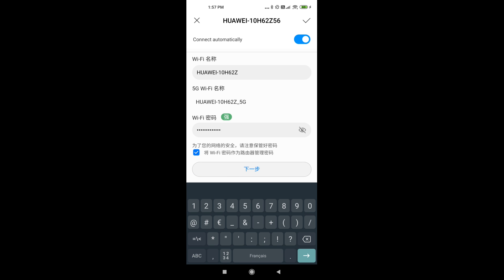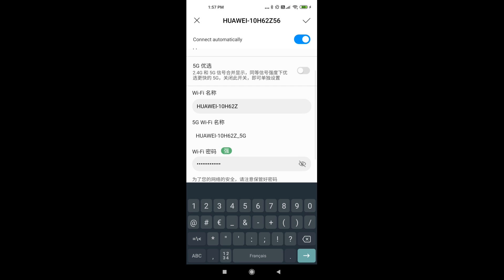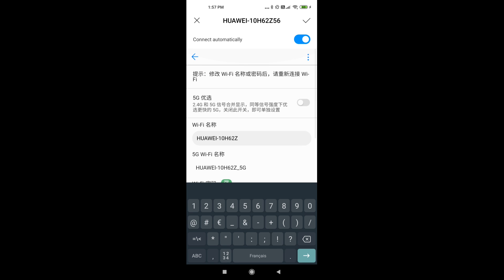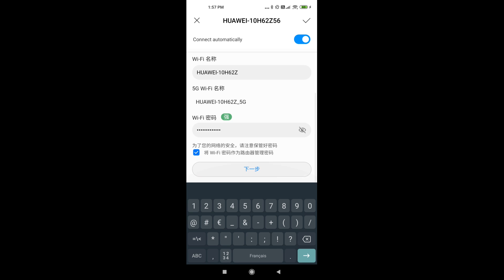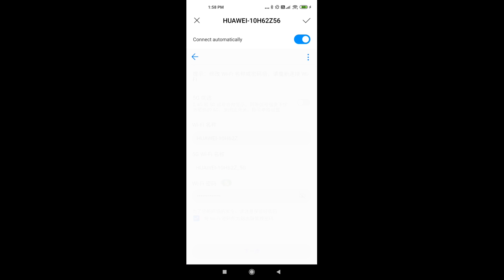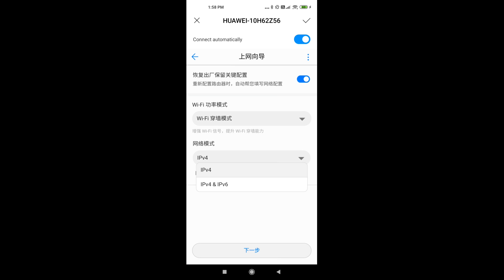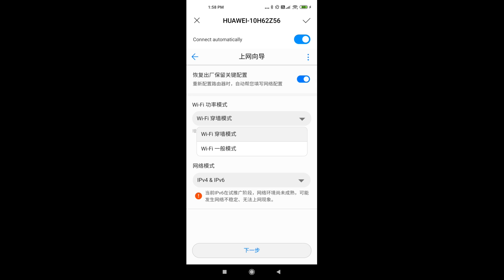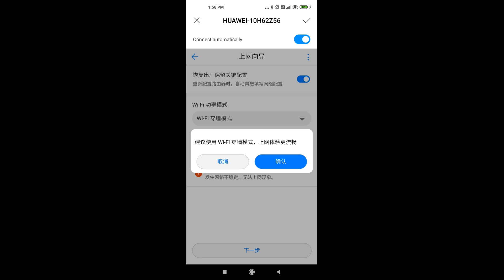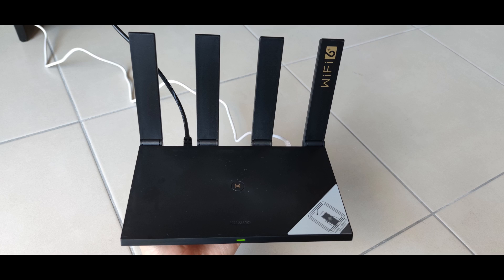And you can also check the last option to use the same password for your network and for your administration. Finally you can choose to use IPv6 or not with the second option, and you can leave the first option as it is. And if you set it up like me, the router will turn green, meaning the router is actually working.